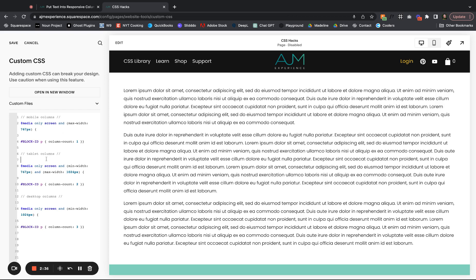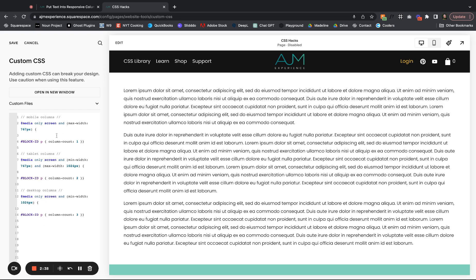So I have it broken down into your mobile columns, your tablet columns, and your desktop columns. So for mobile, we probably want the column count to be one. For tablet, it makes sense for it to be two. And on desktop, let's say that we want three. So this would be if you wanted more than the one and two option I just showed.